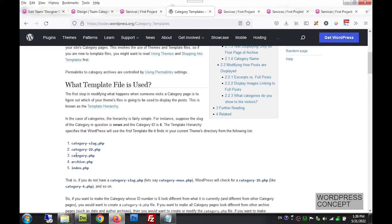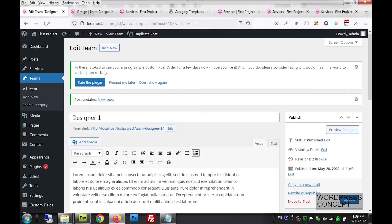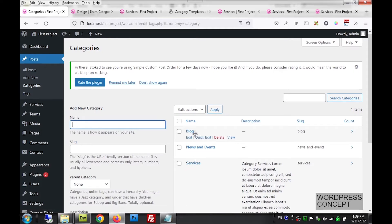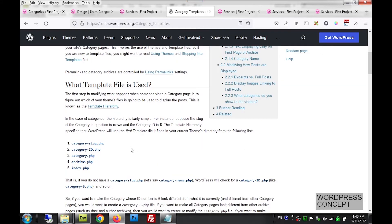For example, we have three categories: blog, news, and services. If we want to format the template for all categories, we format category.php. But if we want to give the blog category a slightly different layout, we can make a separate page just for it. As shown in the resource, there are two ways: one using the slug of the category, and one using its ID.